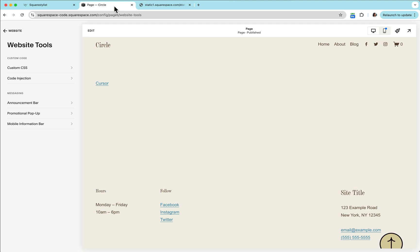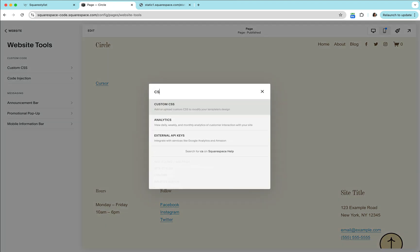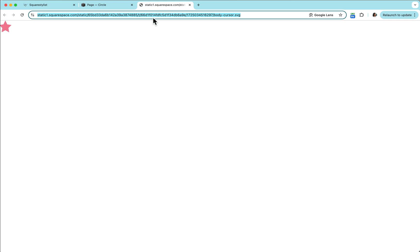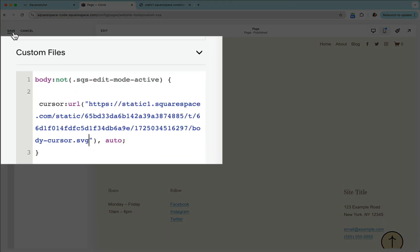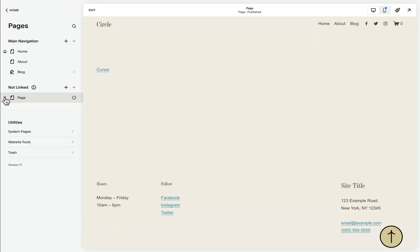We just need to go to our custom CSS panel — you can access that by hitting the forward slash on your keyboard, type 'css', and it will lead us to the custom CSS panel. Once you paste the code, all we need to do is insert this file path within the quotation marks, and once we save it, we'll notice that our custom cursor is now showing up on our page. Feel free to delete this temporary page after.